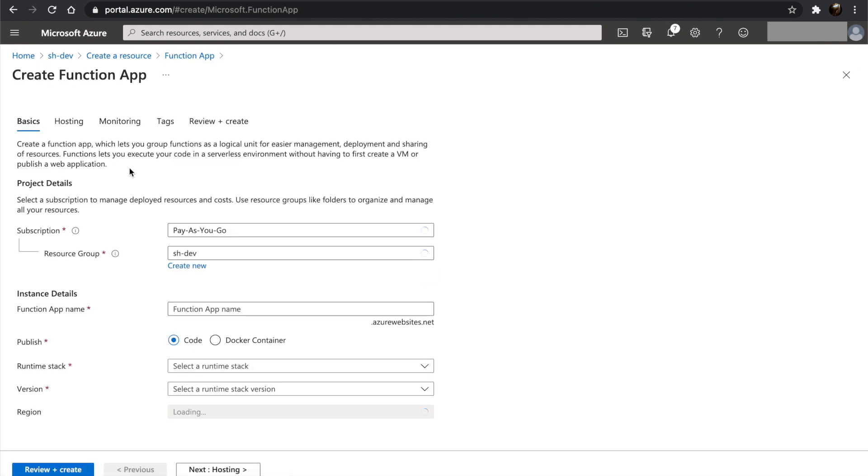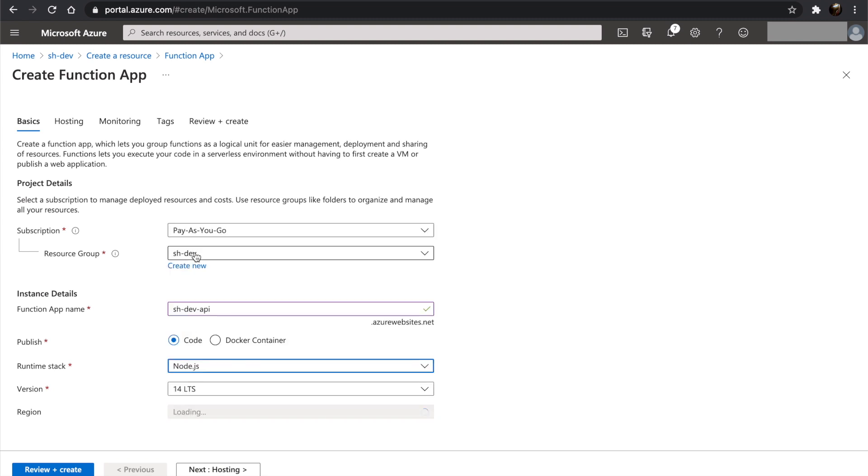It has already populated the subscription and the resource group. We will use the same name and again we will be publishing our code. We will choose Node.js as our runtime stack and the latest version, and we'll use the default region.